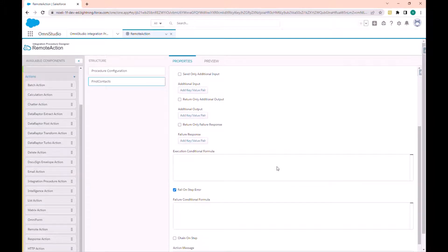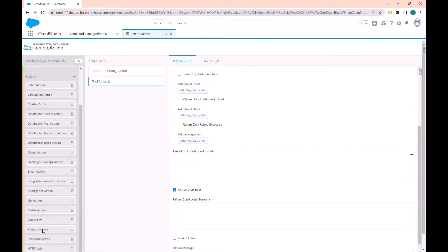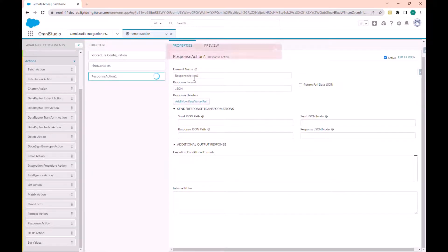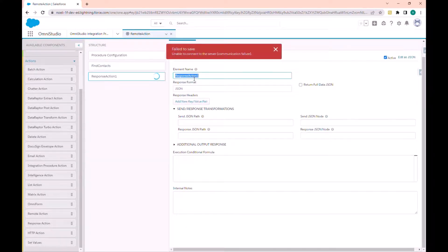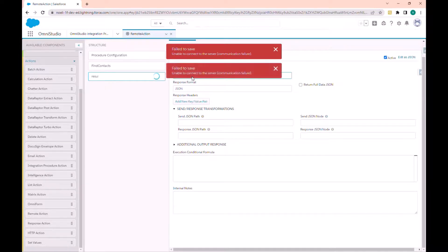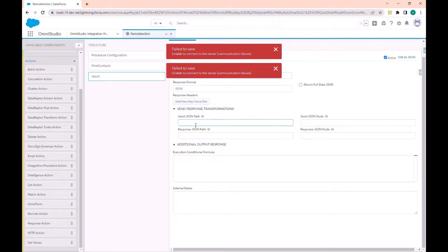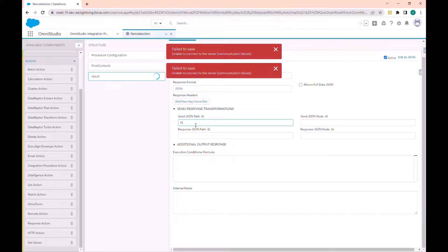Okay, now let us add response action. In the existing path, we use find contact to display the result.